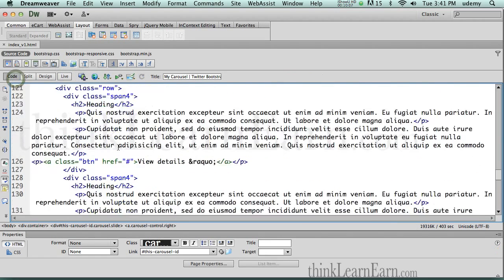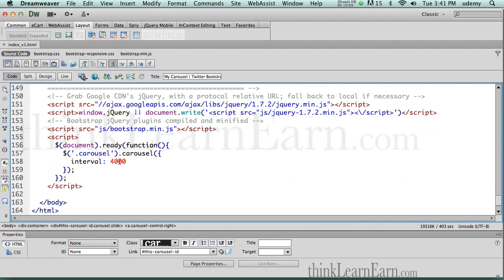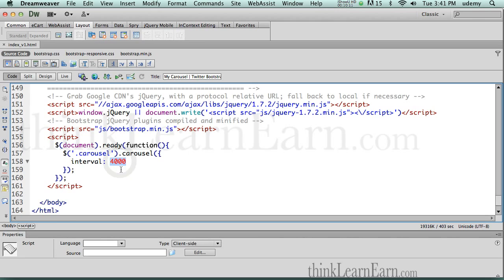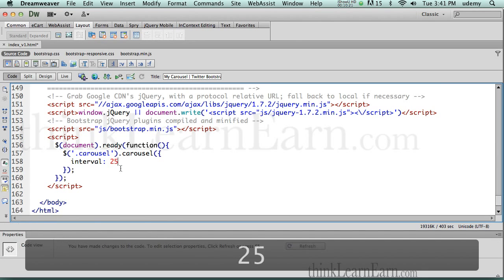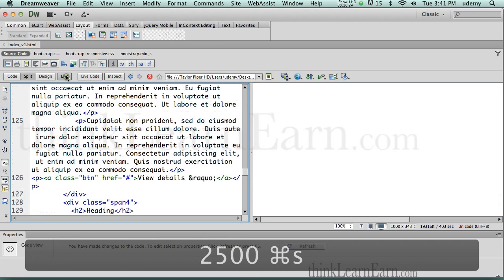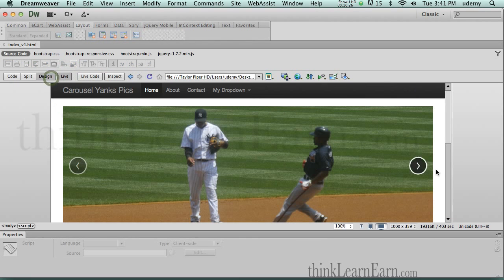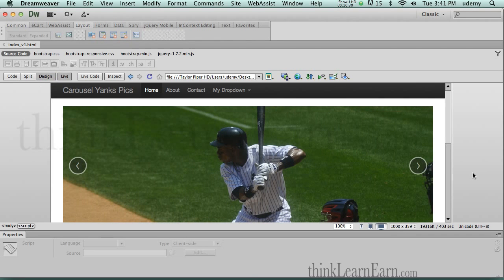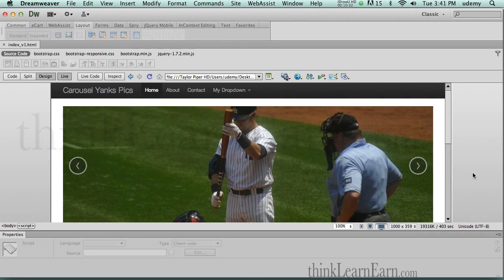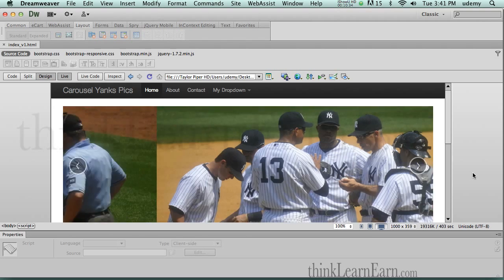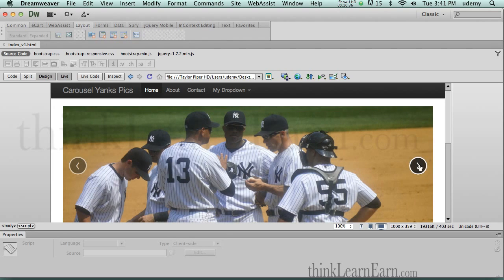Now if I go back down to the code, I can change that. Maybe I want this to happen every two and a half seconds. Well, 1,000 milliseconds is a second, so 500 is half a second. If I change that to 2,500, go to the live view — notice a very important step here. Every two and a half seconds this is going to play, unless I click.